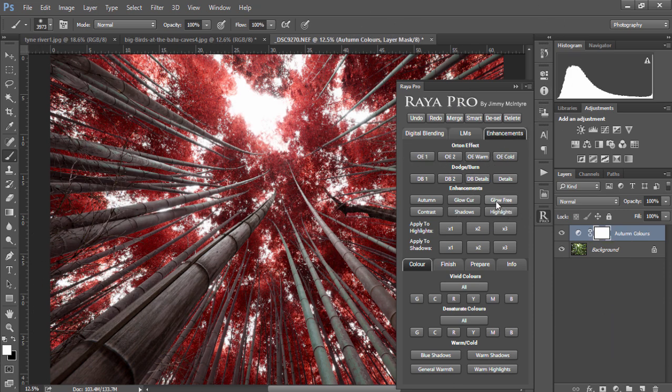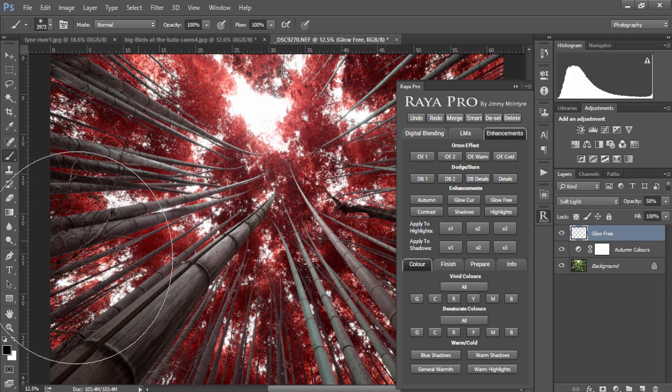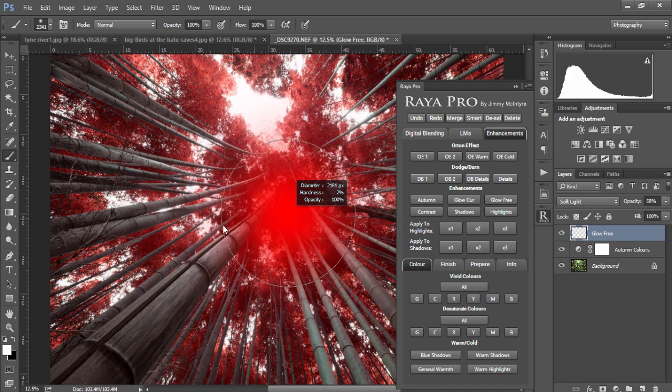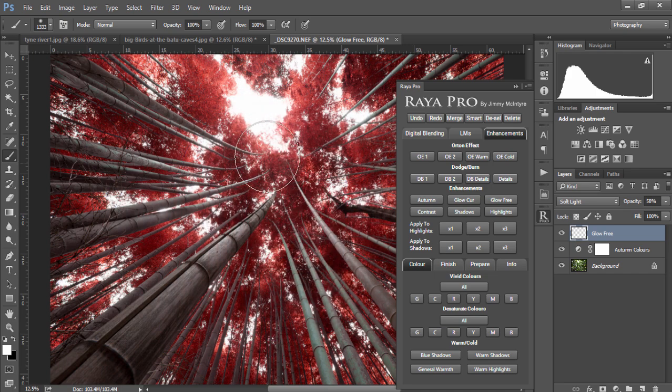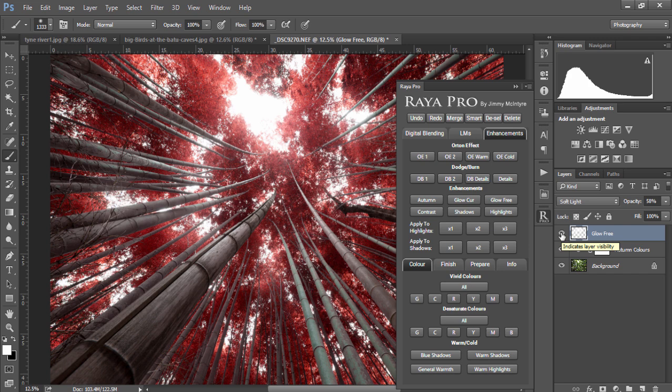The next button is called glow free. I'm going to bring the opacity of glow free up. This will allow us to create a soft glow around our highlights. We can do that again with a white paintbrush, making our brush a little bit smaller and just painting in some of the highlights. There's the before and after so it adds a nice dreamy effect to our highlights.